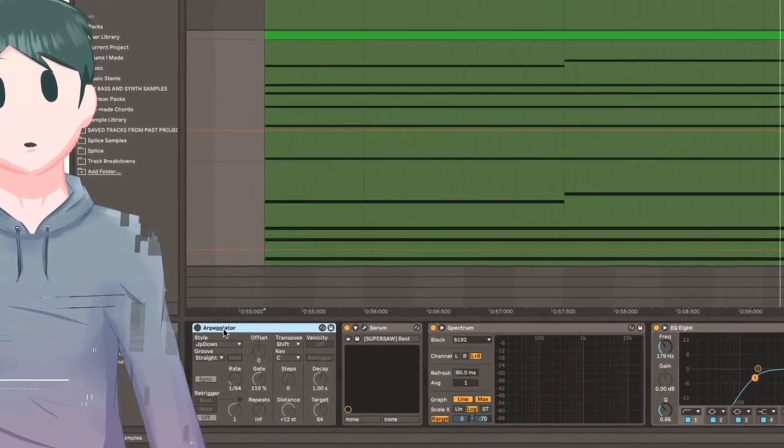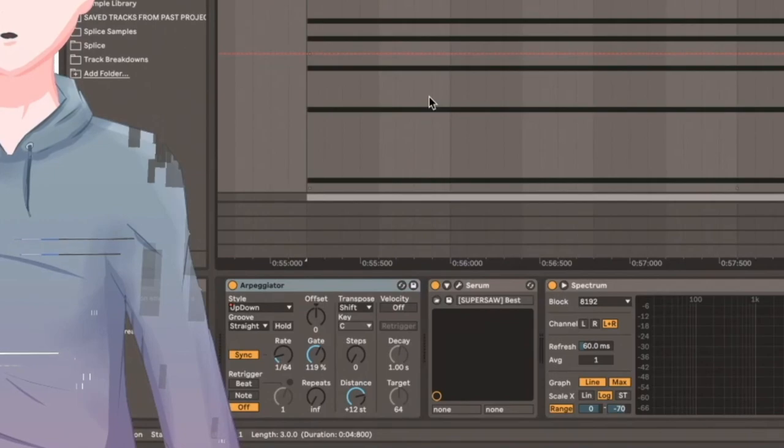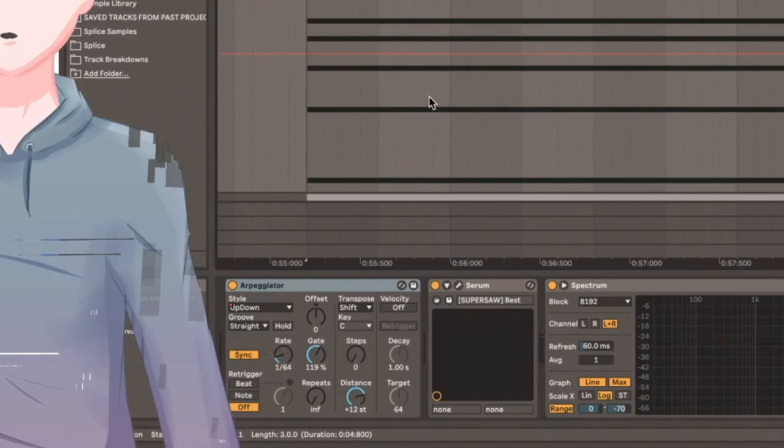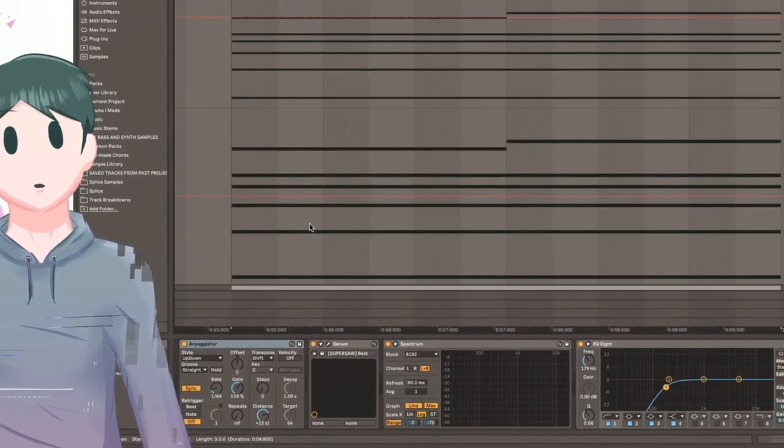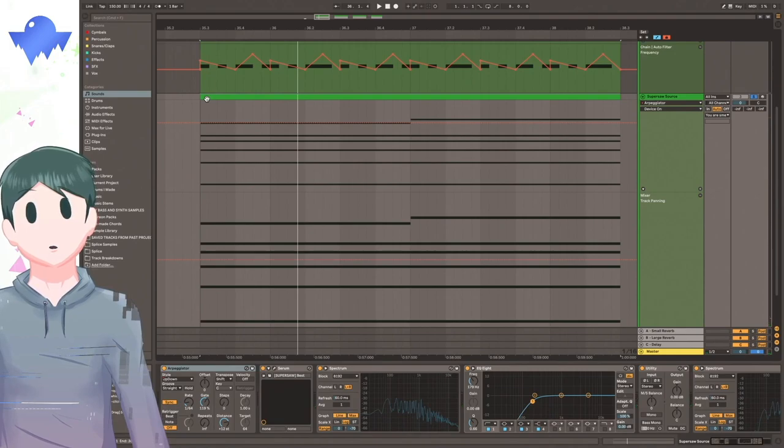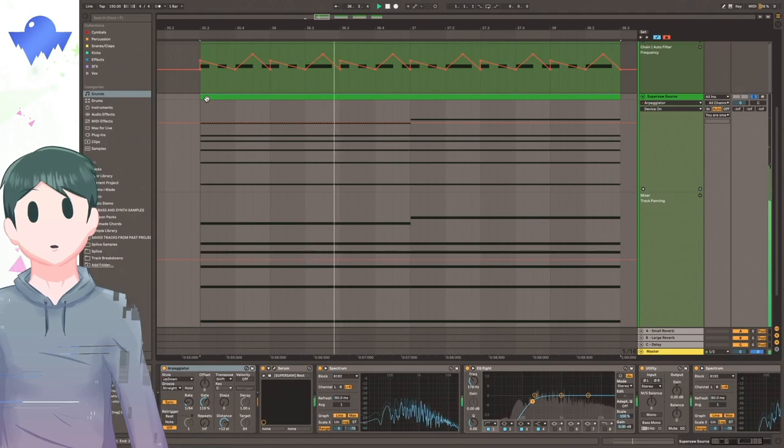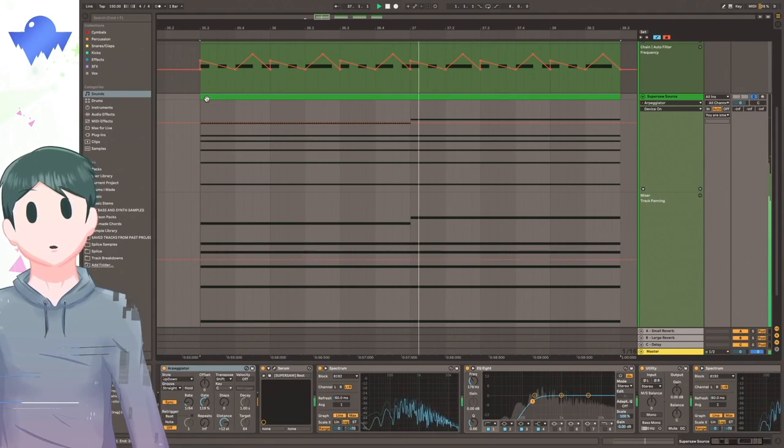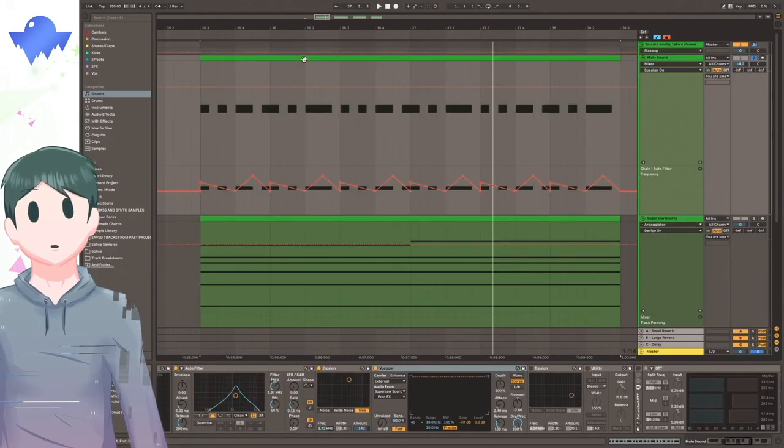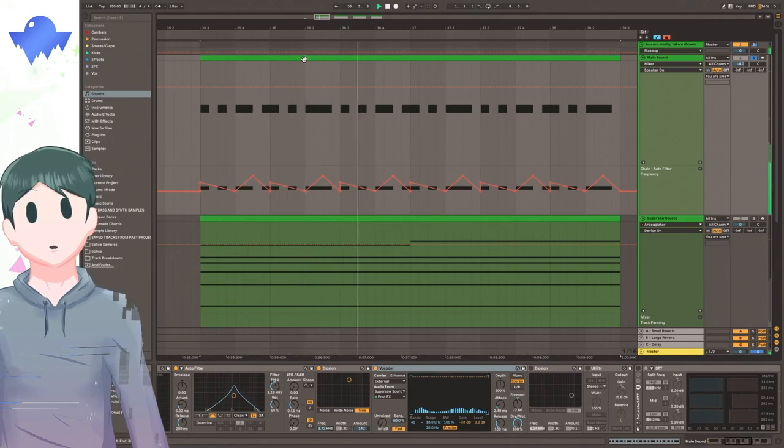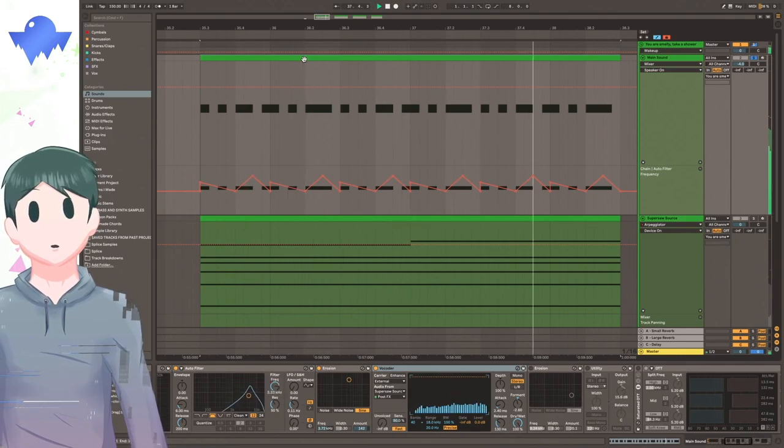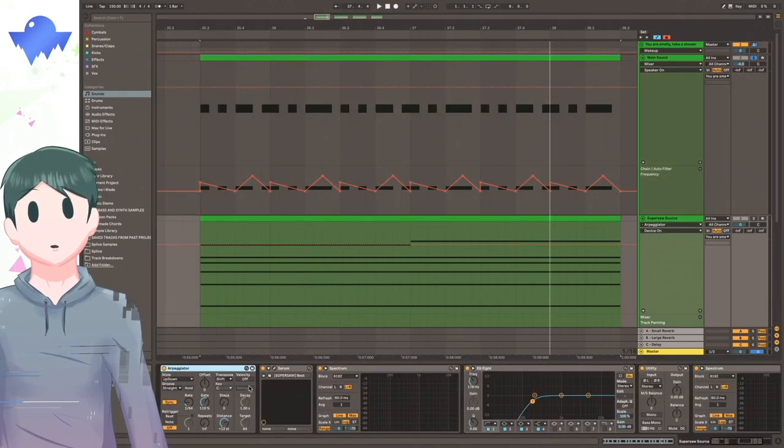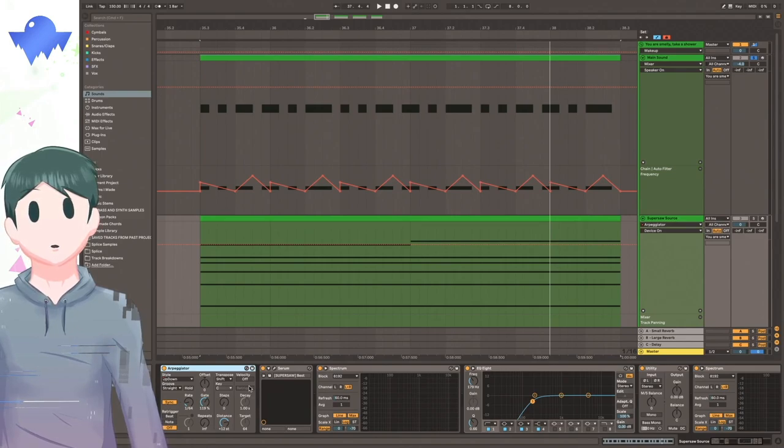I decided to add this arpeggiator down here. The arpeggiator tool will turn any chord that you write into an arpeggio. So now with the arpeggiator on, the Supersaw sounds like this. And now with that, the main sound sounds like this.